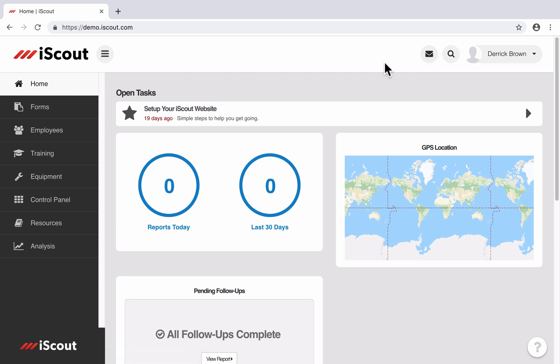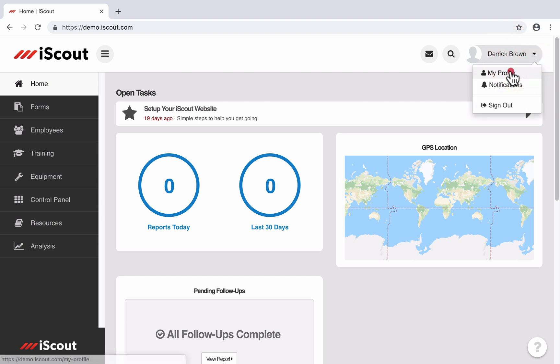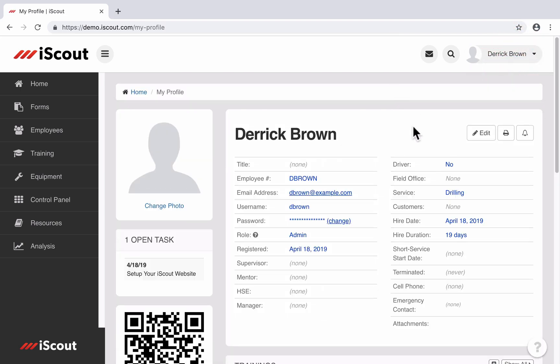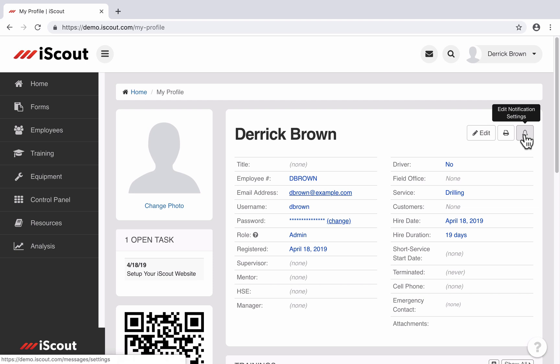There are a couple different ways to get to your notification settings. First, I'll go to my employee profile, and on the right there is an edit notifications icon right here. I could click that and that'll take me to edit my notifications.